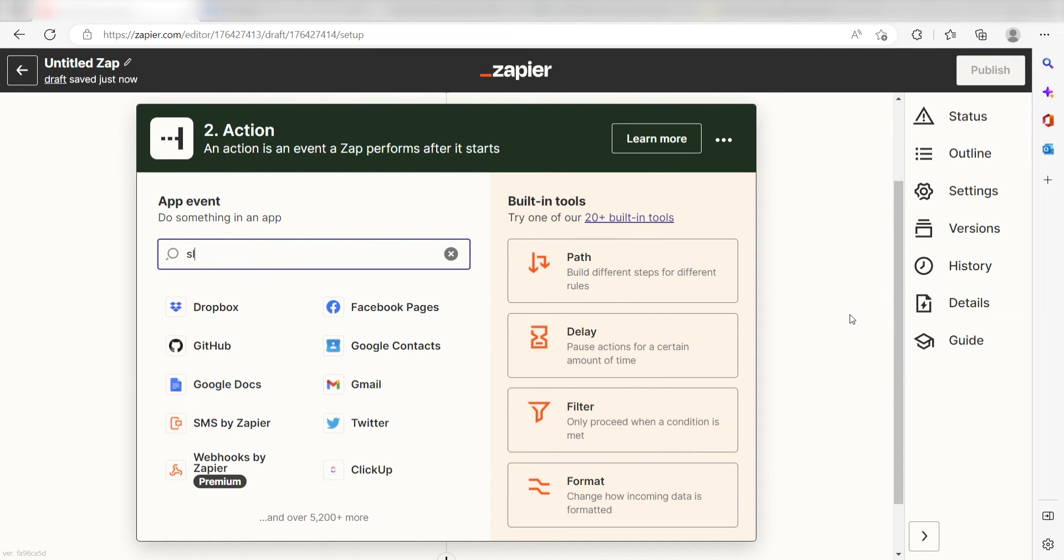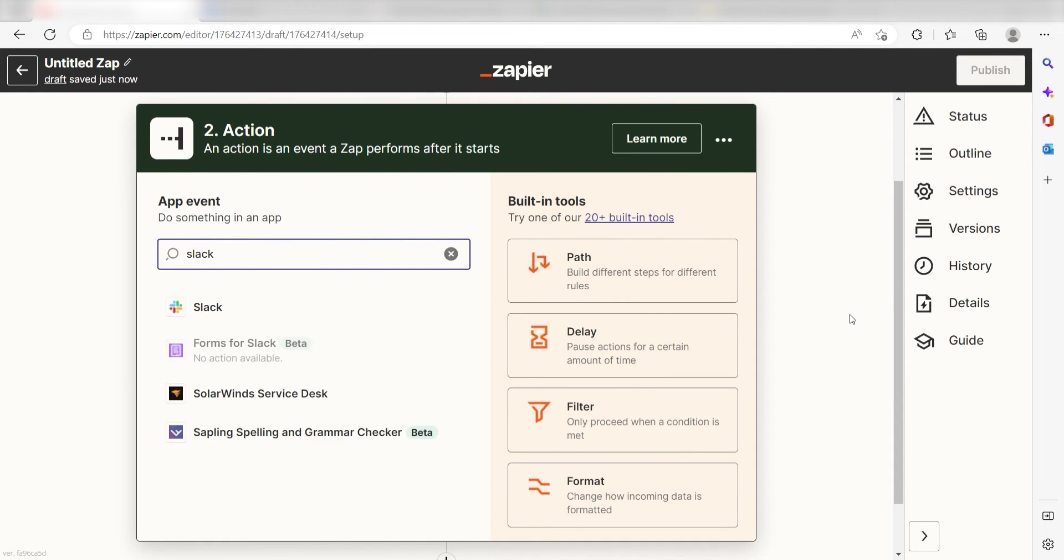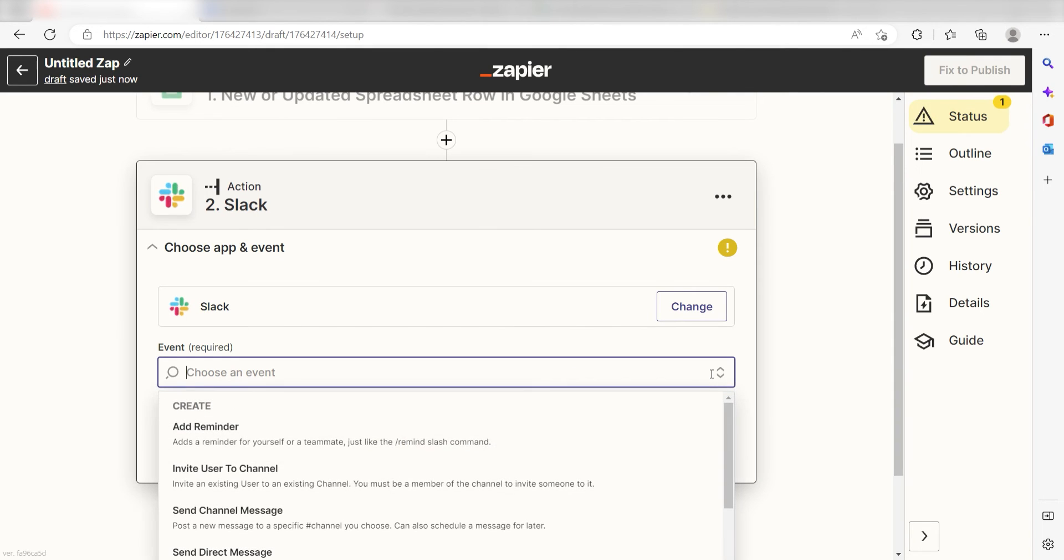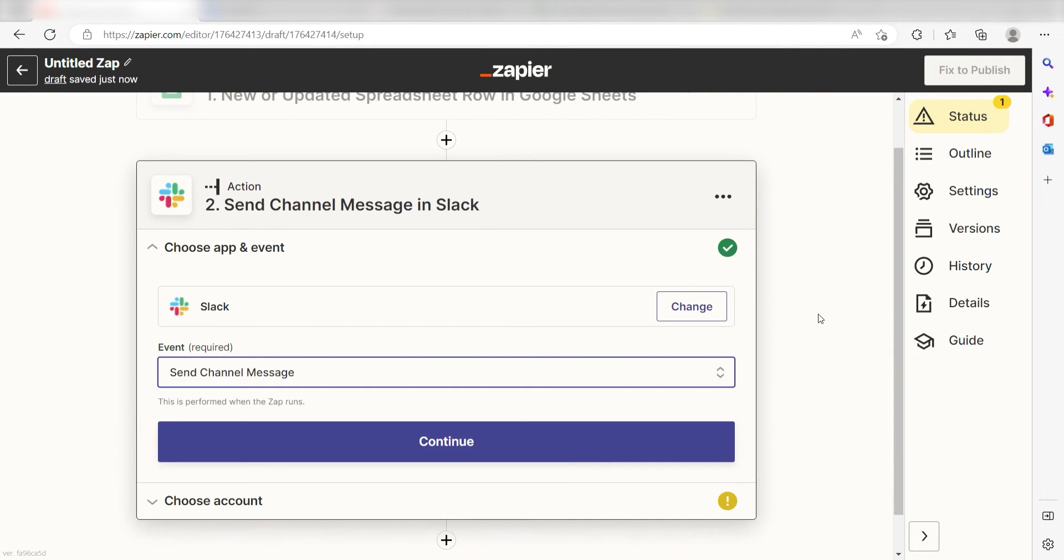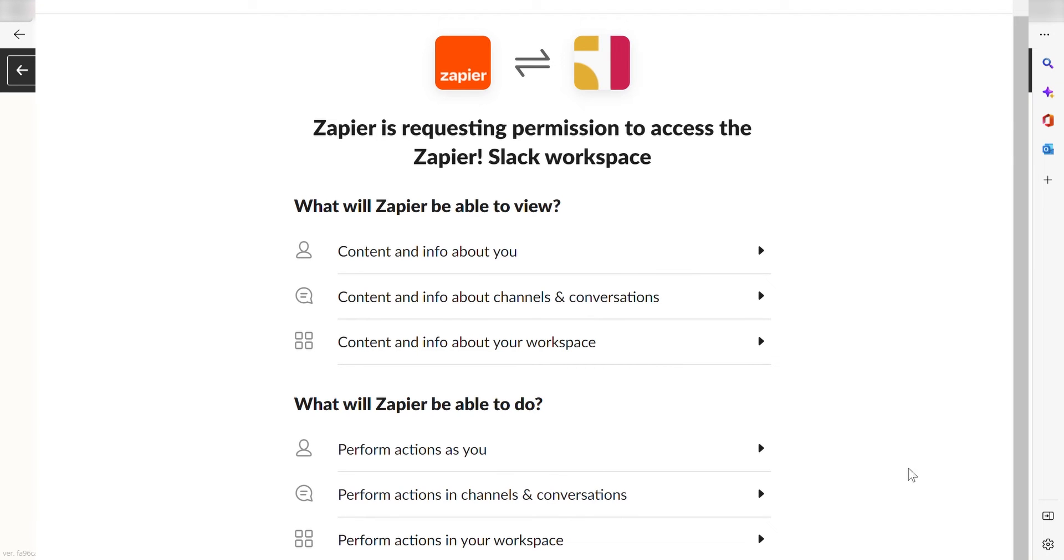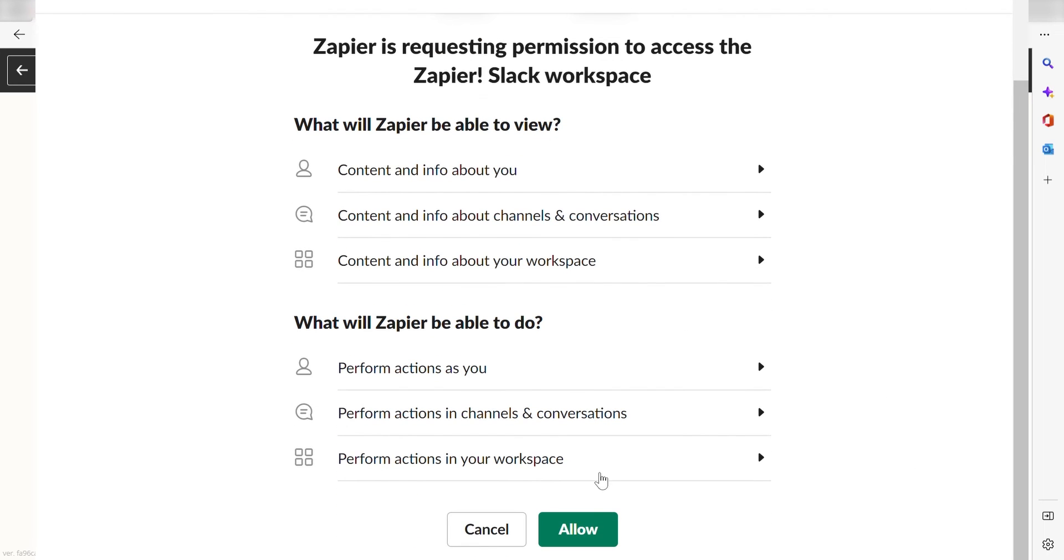Type in Slack into the search bar and select it on the drop-down menu. Next click Send Channel Message and click Continue. From there, I can select our account and authenticate Slack with Zapier, just like I did with my Google account.